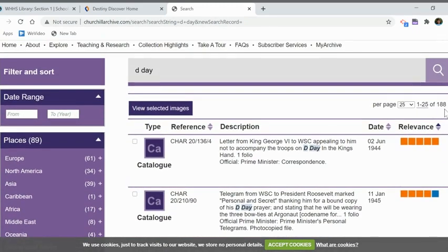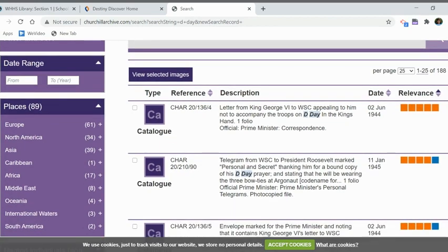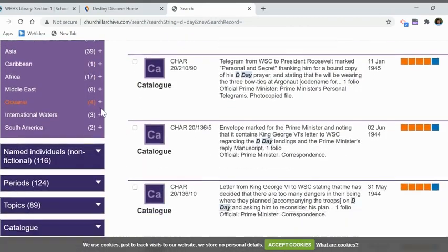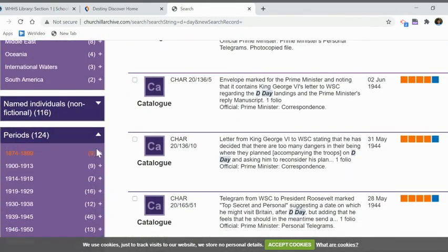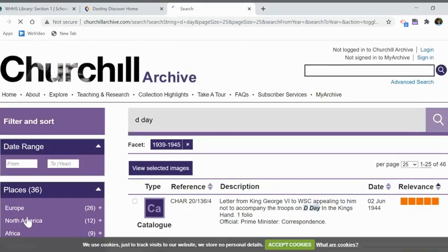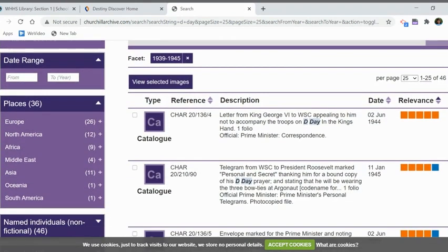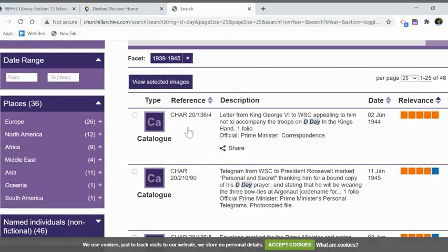I got 188 results. If I want to narrow it down, I can go to the filters. I can narrow it down by date, place, individual, or time period. I'm going to narrow it down to just 1939 to 1945, and that narrows it down to 46 articles.